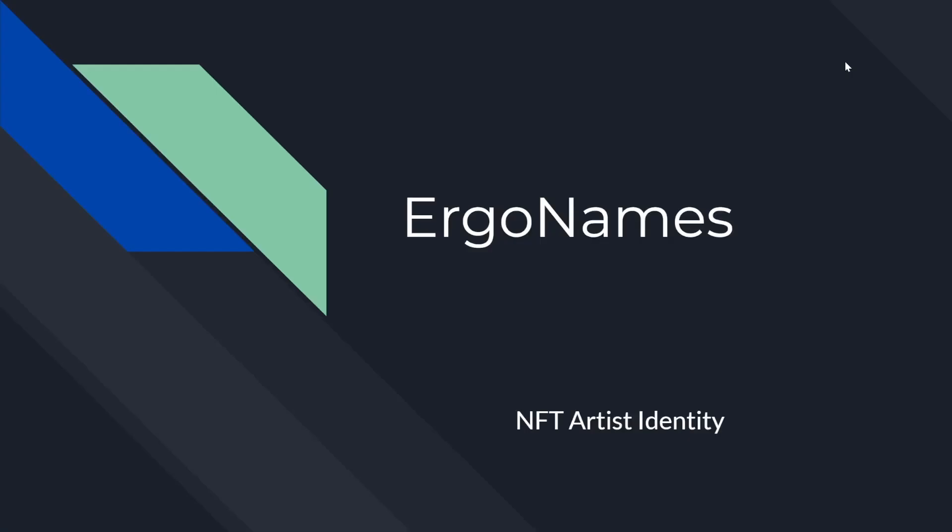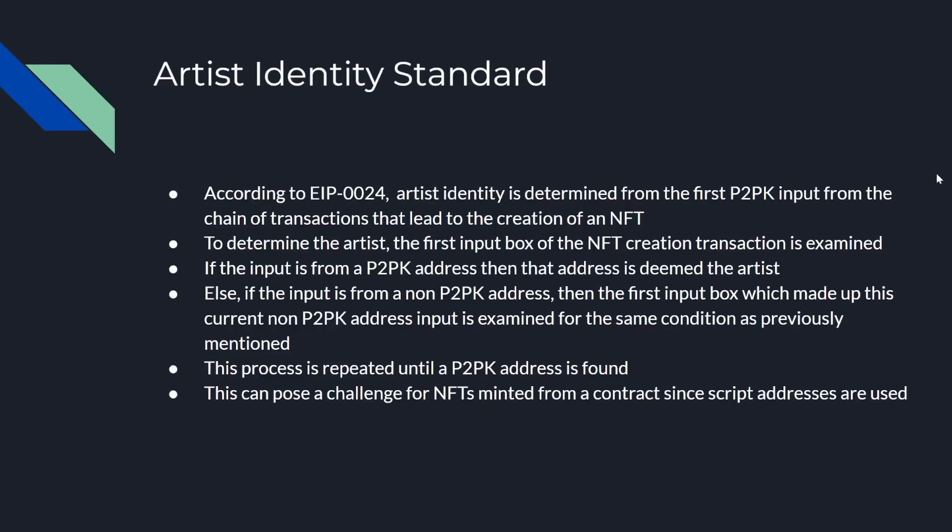Hello, this is MGPy from ErgoNames and here is a short segment on NFT artist identity. Quick background on artist identity standard. This is according to EIP-24. Artist identity is determined from the first P2PK input from the chain of transactions that led to creation of the NFT.